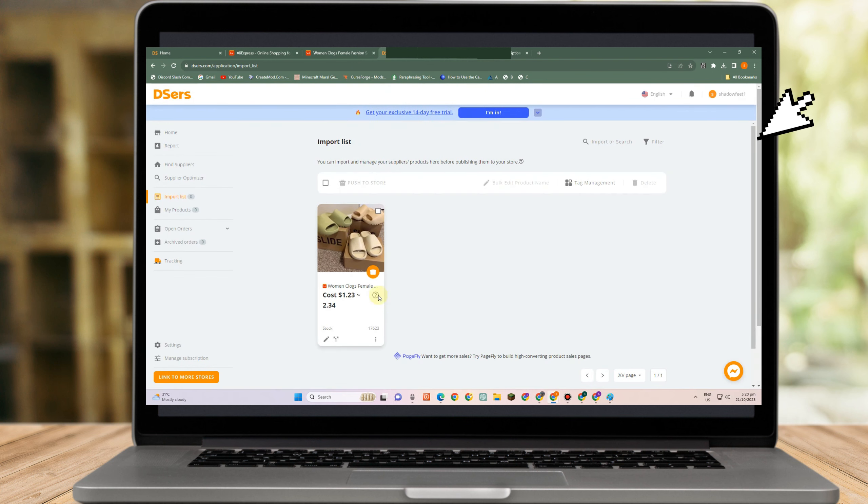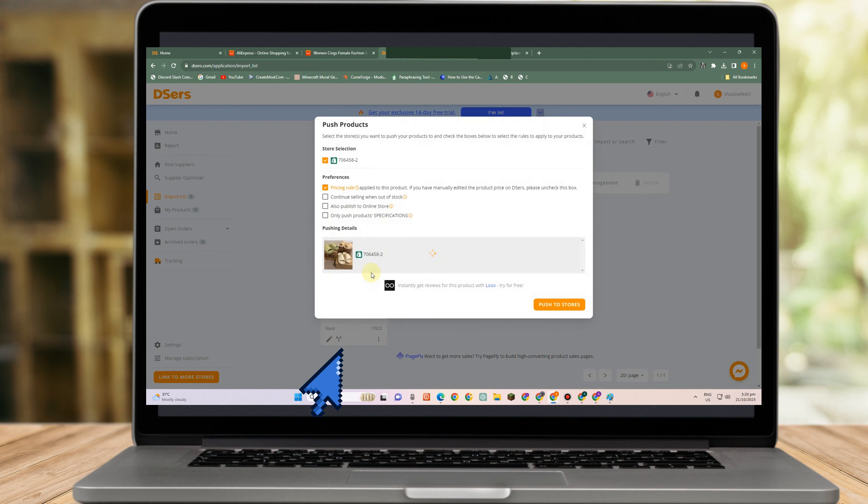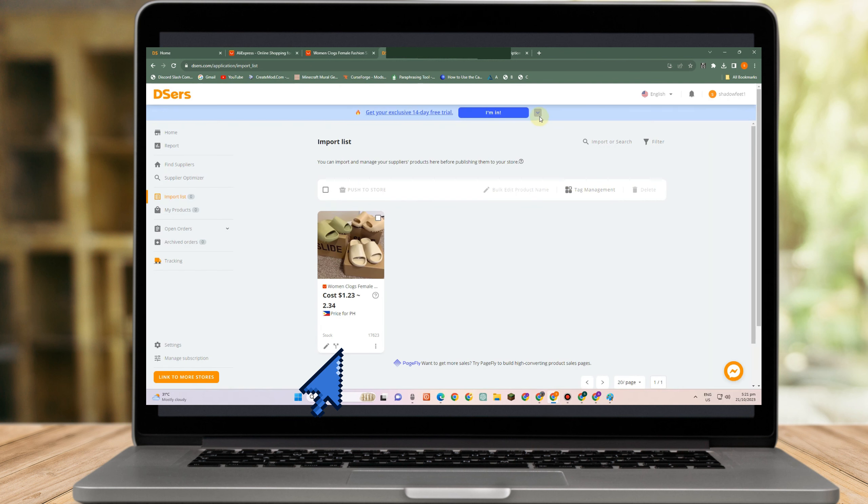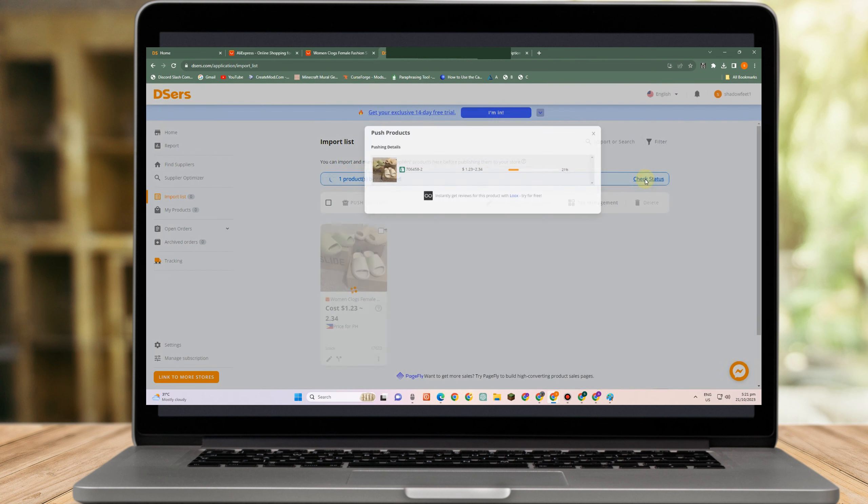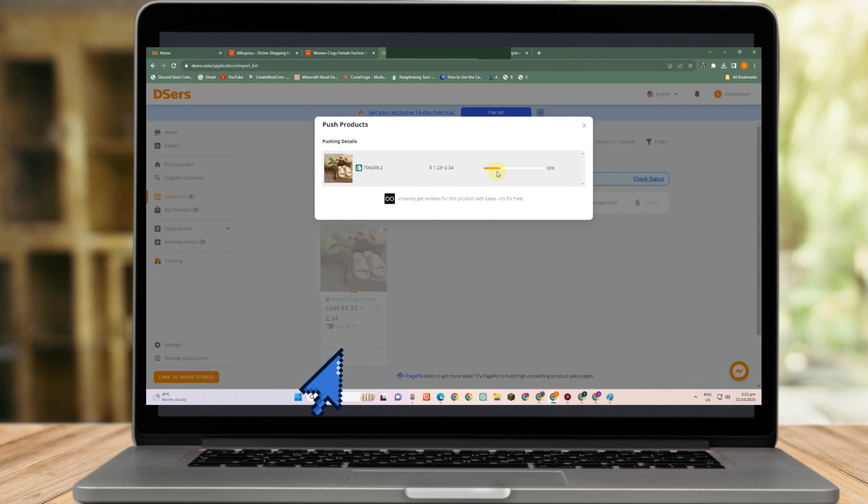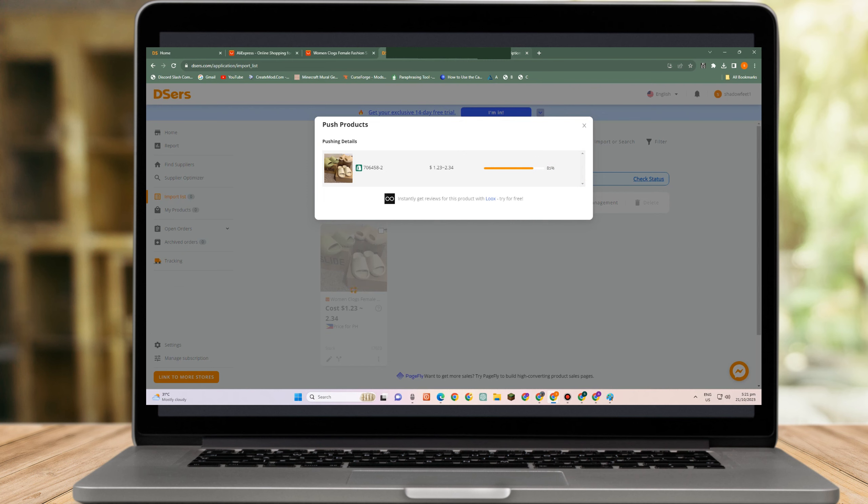And then once done, that's it. Now, last thing to do is to push product to your Shopify. So push to store and all the information from AliExpress and Deezers will be automatically pushed to your Shopify store.